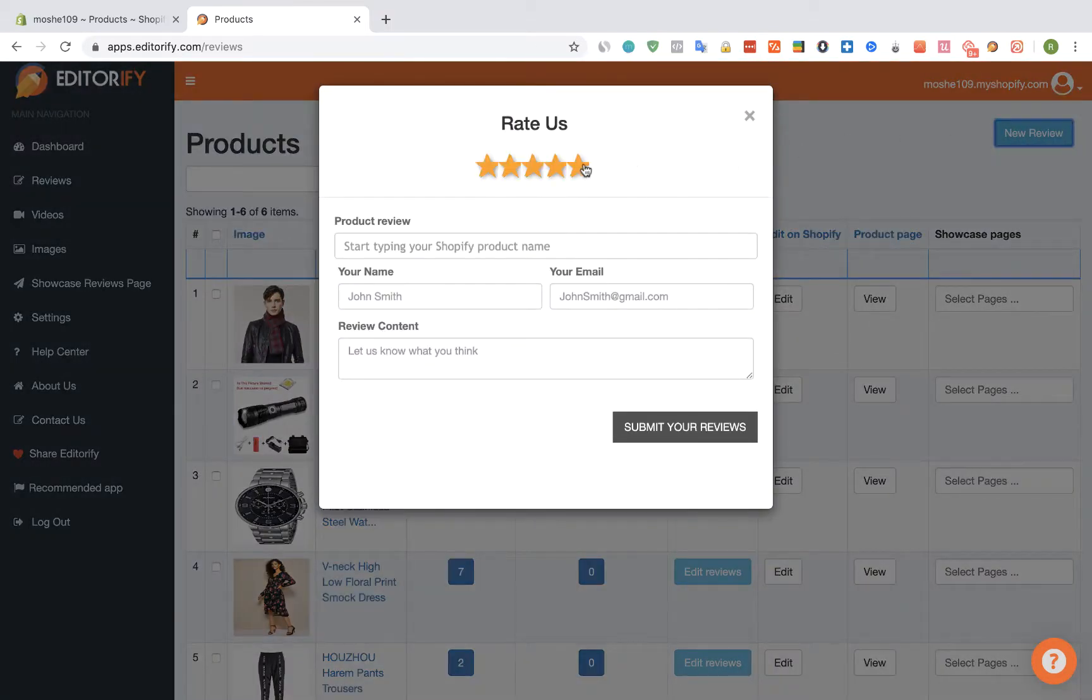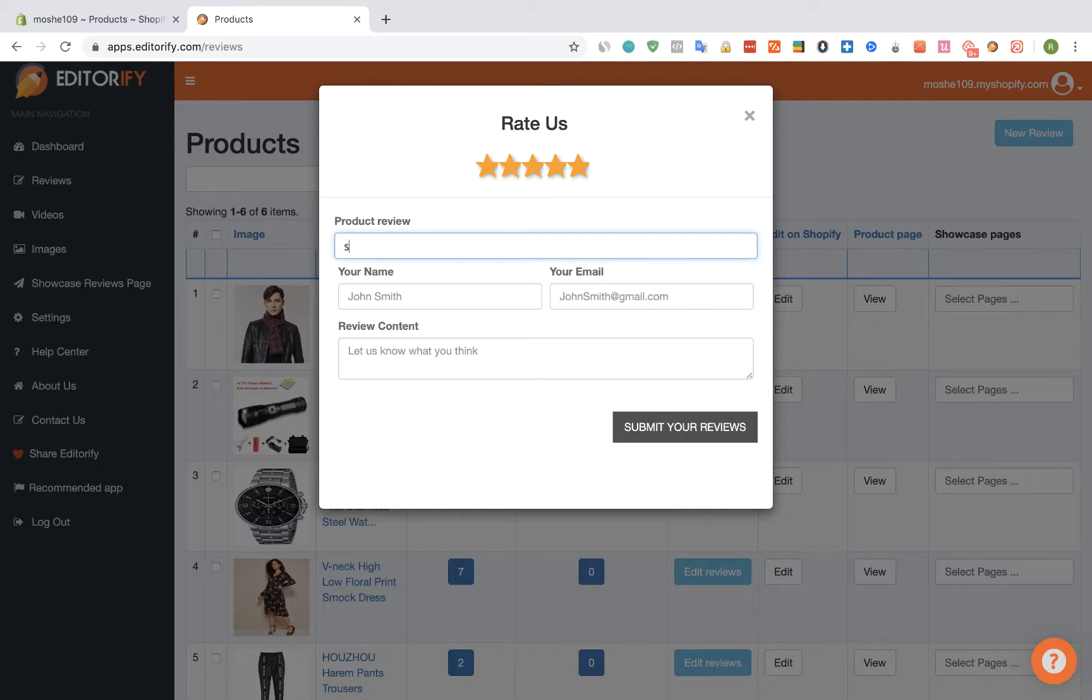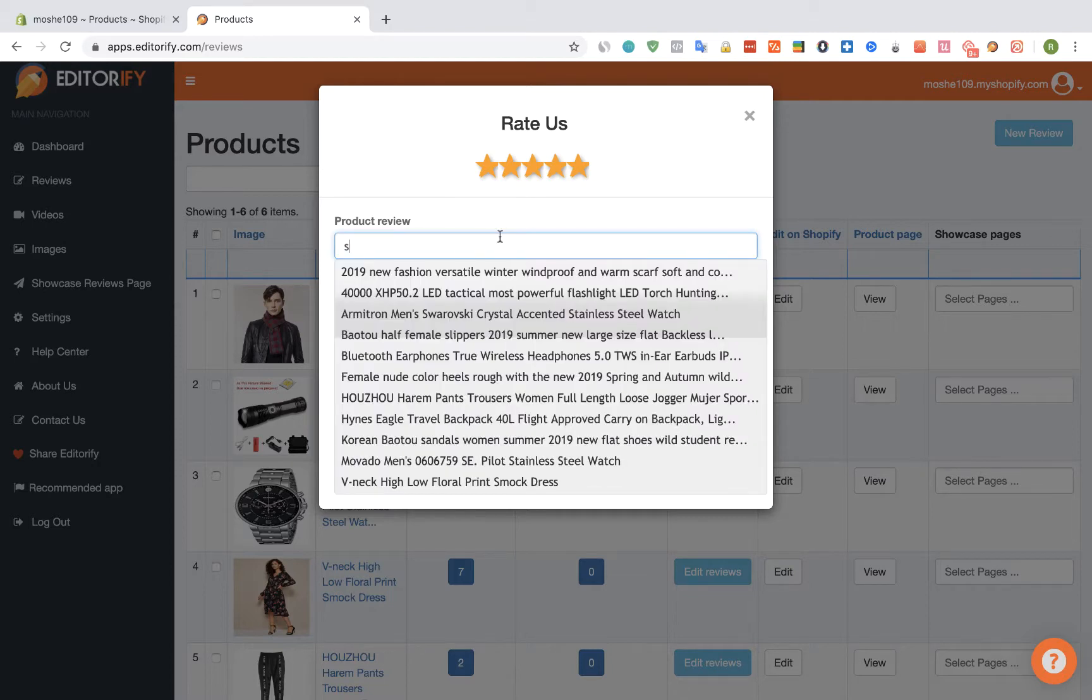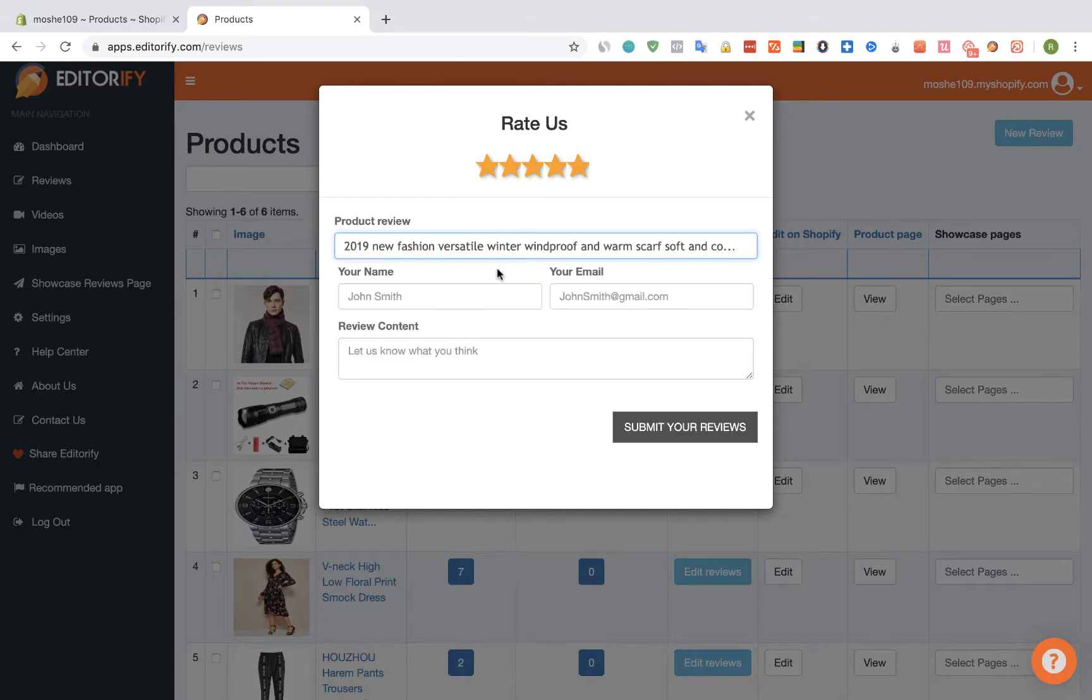Here we're going to rate the review and here we're going to select the Shopify product. I'm just going to start typing the name, that's my product.